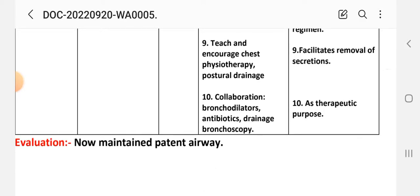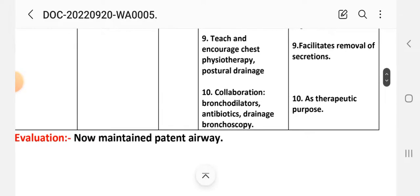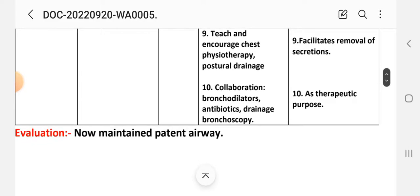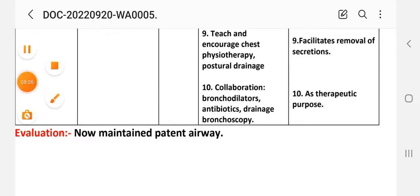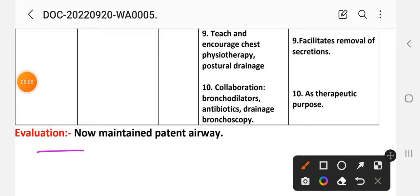Intervention eight: administer drugs as indicated per the therapeutic regimen. Intervention nine: teach and encourage chest physiotherapy, postural drainage, antibiotic therapy, and bronchoscopy as needed for therapeutic purposes. Evaluation: patient now has a patent airway.